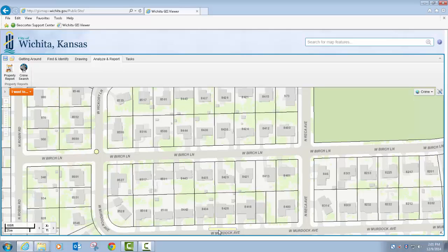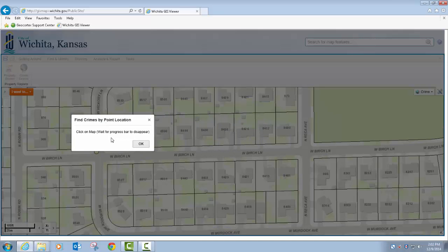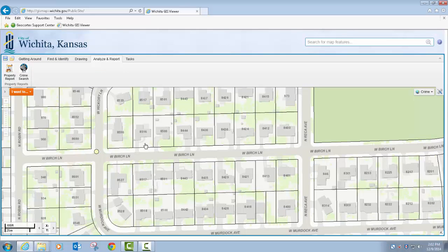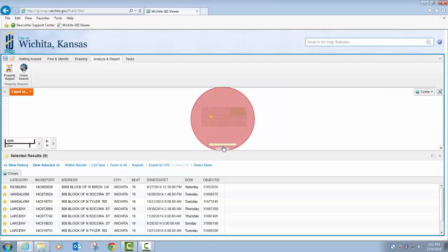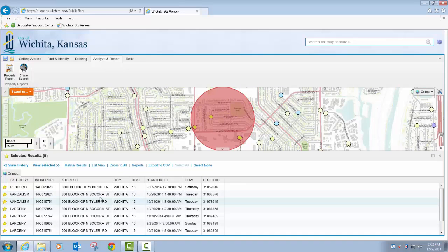As soon as the processing finishes, this comes up and tells me to click on the map. But when I click OK, the progress bar is going to reappear and I need to let that finish before I can click on the map, otherwise you'll click on the map a couple of different times and sometimes the tool will fail. So I'm going to click OK, wait for my progress bar to go away. You can see my cursor has changed. I was interested in 8429 West Birch Lane — I'm going to click on that parcel. Now I can choose how far out from that point I want to buffer: 500 feet, 1,000 feet, all the way up to a mile. So I'll do a quarter-mile buffer. I click OK, the progress bar reappears, you can see it draws the buffer, zooms to that buffer, and provides me a list of all the crimes.